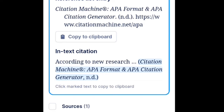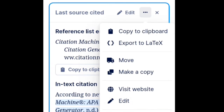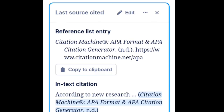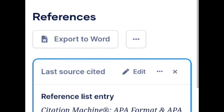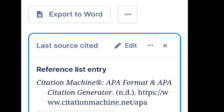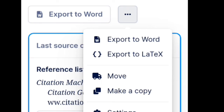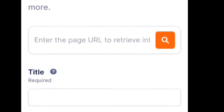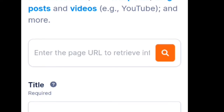And a good thing here — kapag maglalagay ka ng maraming citations, automatic po siyang nag-o-organize ng references and sources para wala ka nang abalahin pa. If you want to copy, you can copy like this. So nakalagay dito — export to Word. You can export it to Word, export to LaTeX, move, make a copy, and everything. Para mas madali, you can click 'Export to Word' and automatic na siyang mag-export. Kung i-export natin siya sa Word, we can export it like this one — 'Please wait while we generate your Word export.'